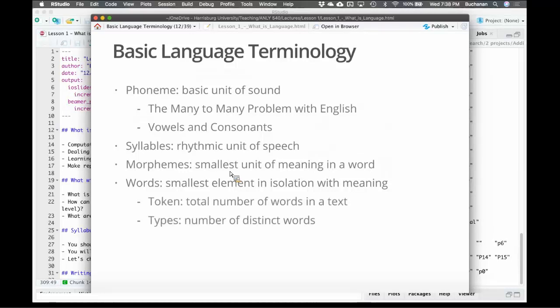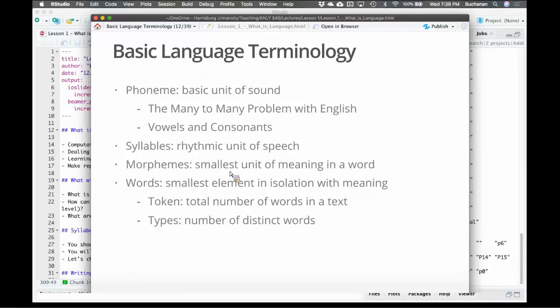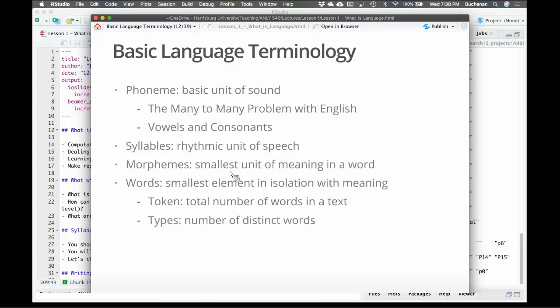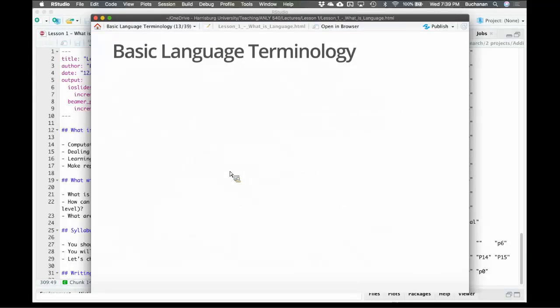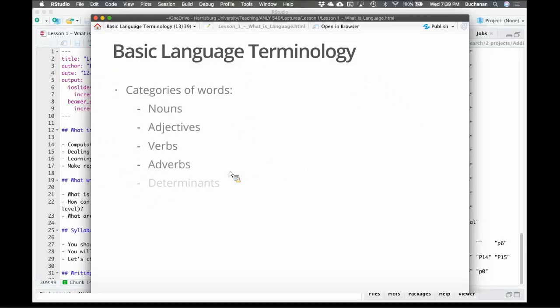We can describe words in two different ways. We can talk about types and tokens. Tokens are the total number of words in a text. Types are the number of distinct words in a text. This allows you to talk about diversity in a text. The types-to-tokens ratio allows me to calculate how diverse a text is. Generally texts are not terribly diverse because we don't want to alienate our audience. But things like textbooks where they're presenting lots of new terminology to you would be pretty diverse.